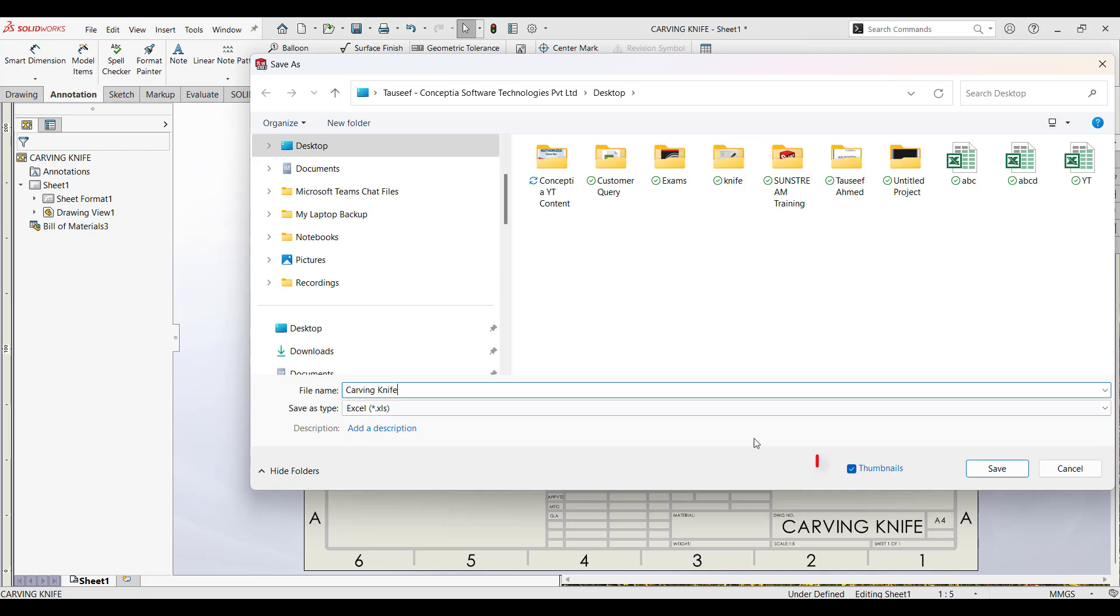Now, here is the important part. Look for a checkbox labeled Thumbnail. When you check this box, SOLIDWORKS will automatically include a thumbnail for each part in the BOM.